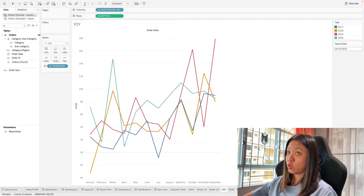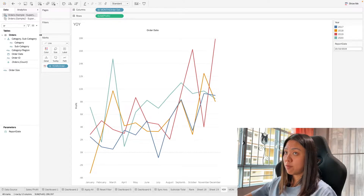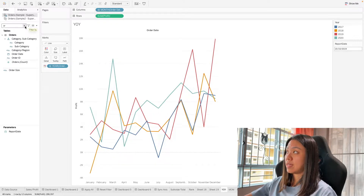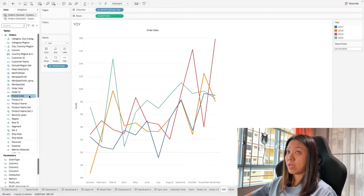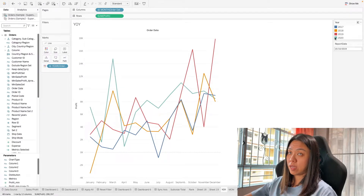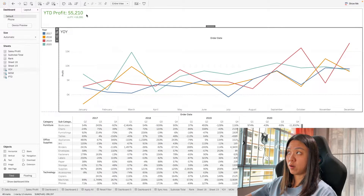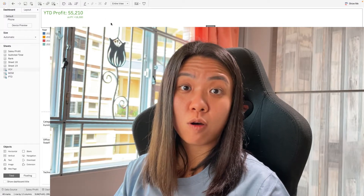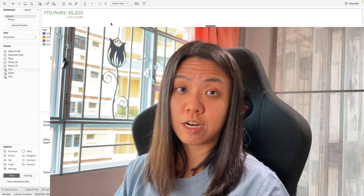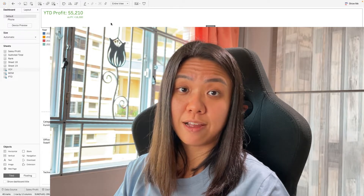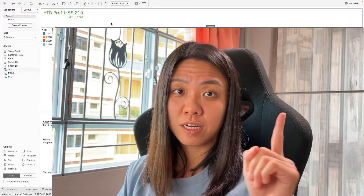What I'm going to go through here is some alternative ways of how we can filter. Let's start with what we built in our ultimate guide video — we have a parameter called the report date. I'm going to demonstrate how this report date can be used on this year-to-date number. If you want to know how to calculate year-to-date, you can check out the ultimate guide video.